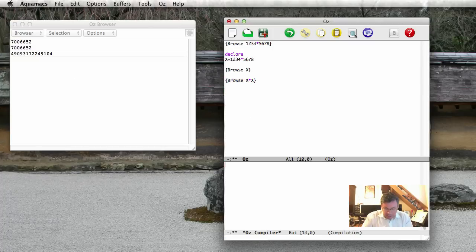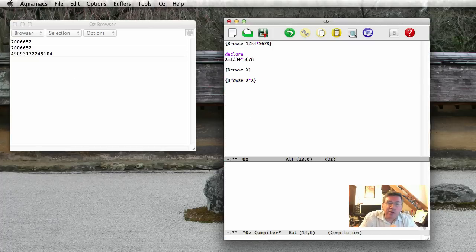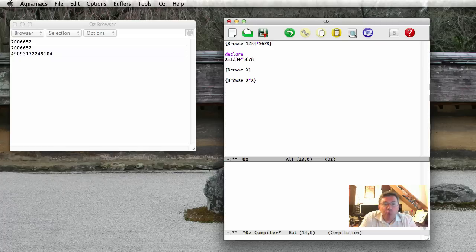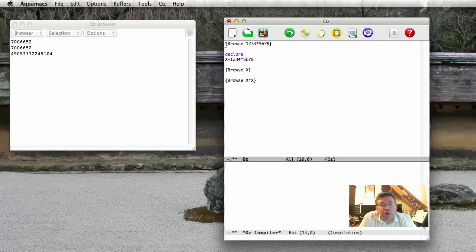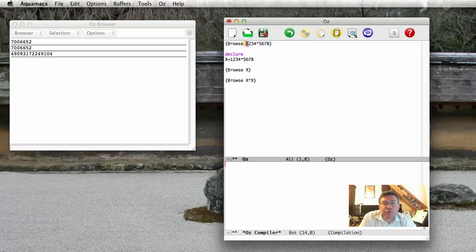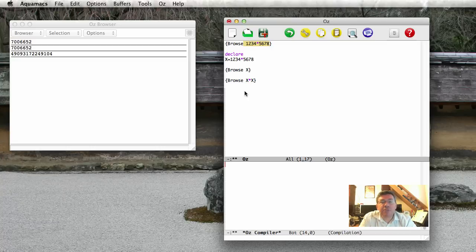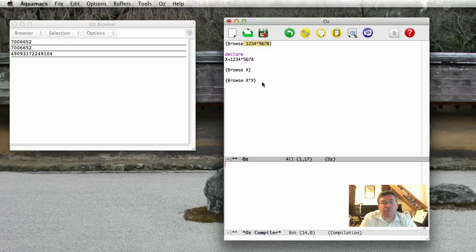So that's one way of using the Mozart system. We can enter expressions as argument to the browse. So the browse technically is a one-argument procedure. Procedures have braces surrounding them, followed by the name of the procedure, and then an expression whose value is calculated, and it's displayed in the browser.